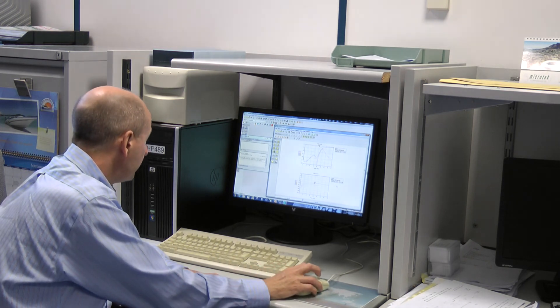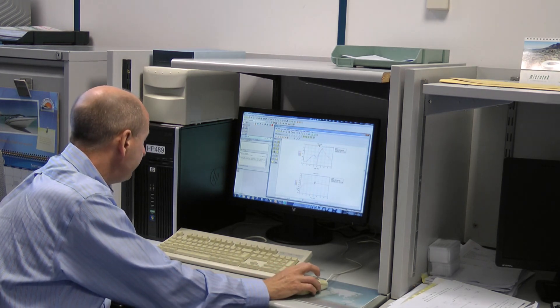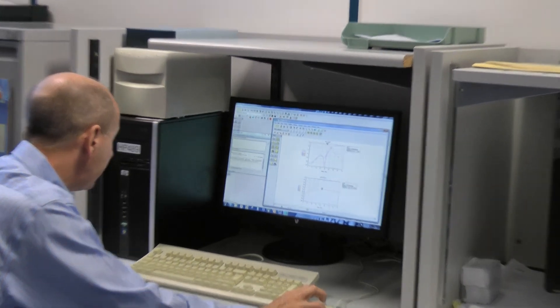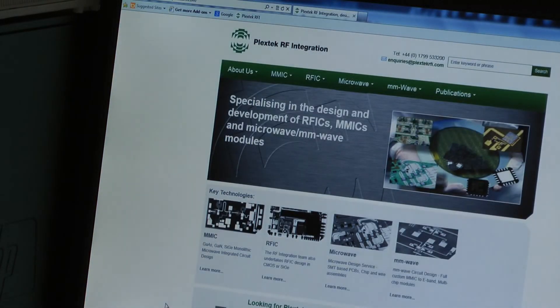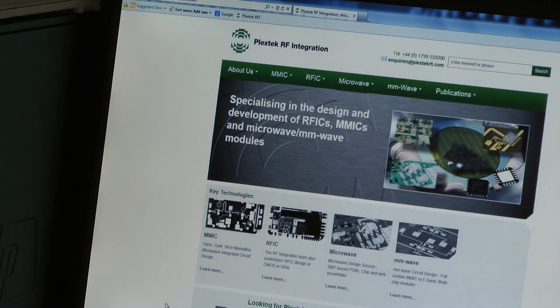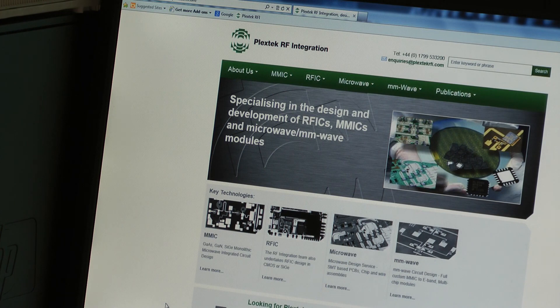If you want more information about the design and simulation of switch MMICs, you can visit the PlexTech RF Integration website at www.PlexTechRFI.com.